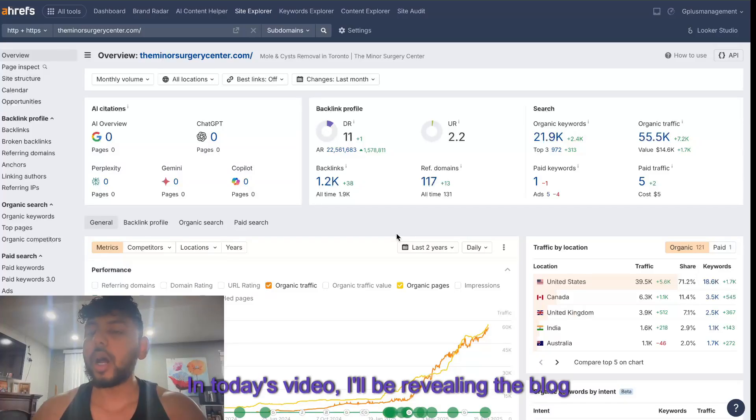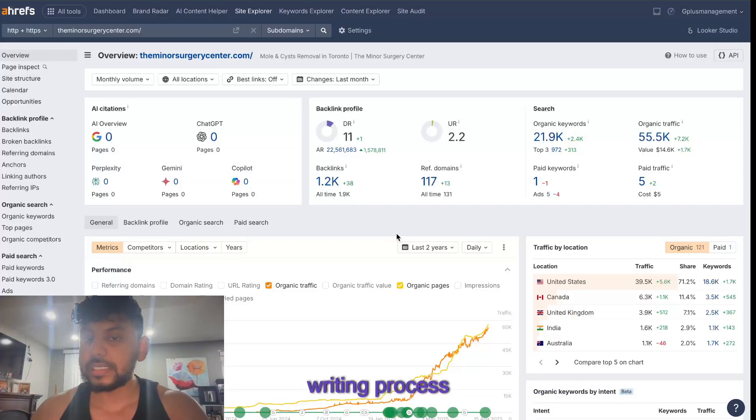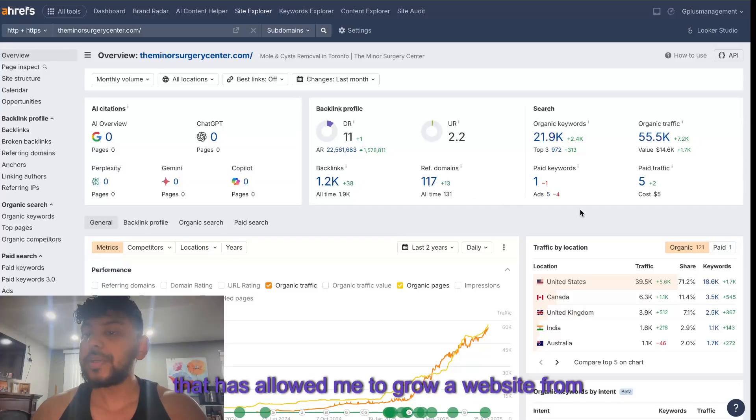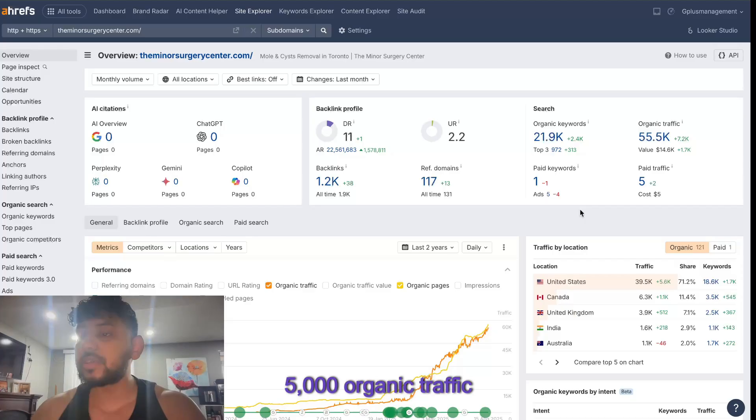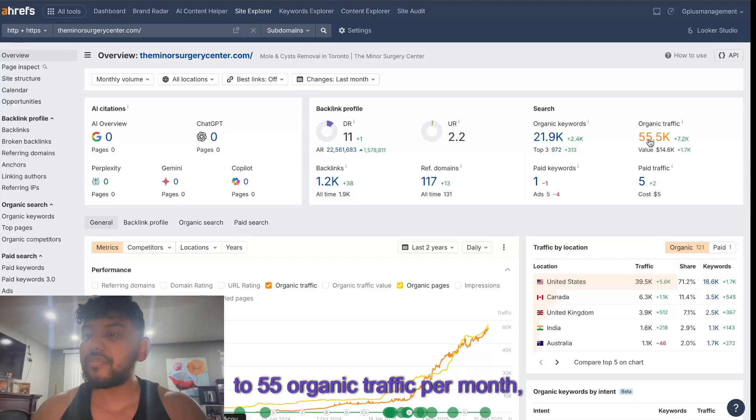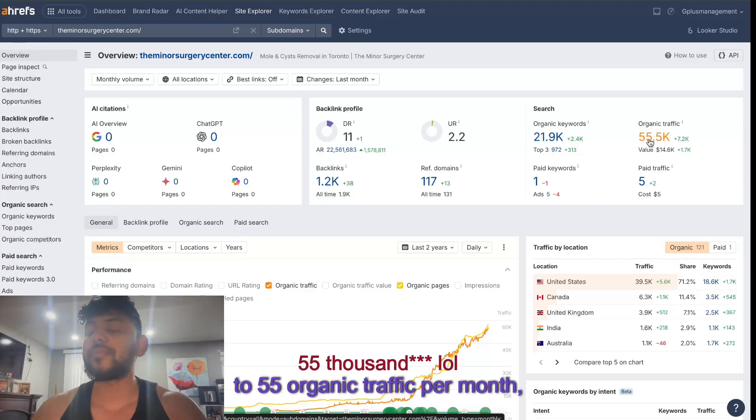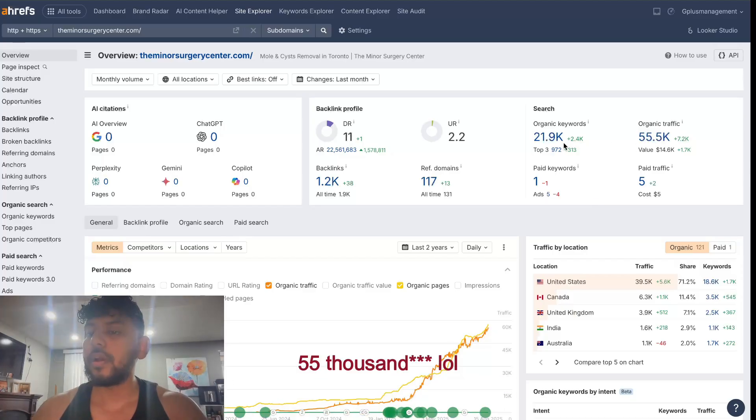In today's video, I'll be revealing the blog writing process that has allowed me to grow a website from 5,000 organic traffic to 55,000 organic traffic per month.